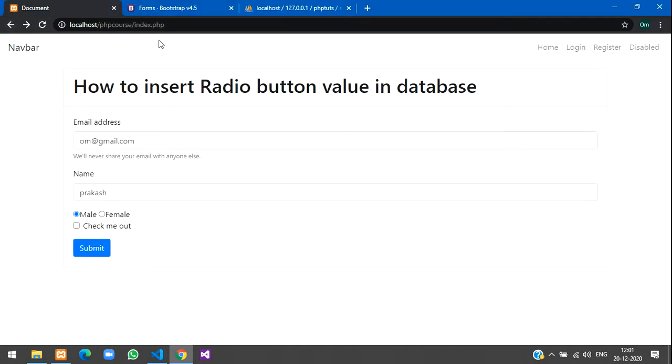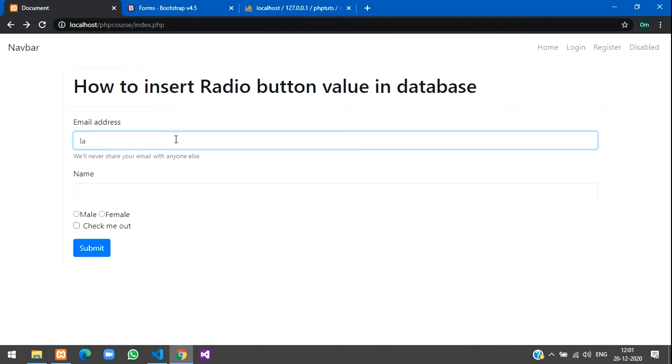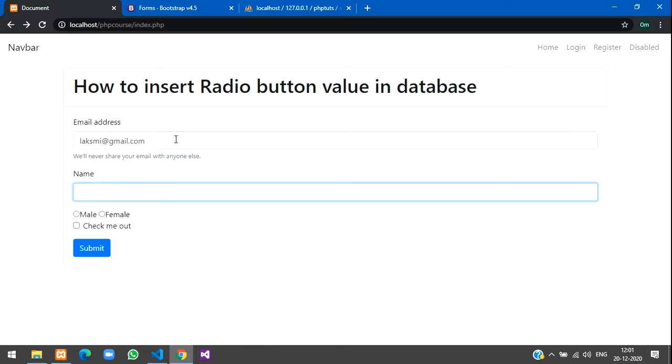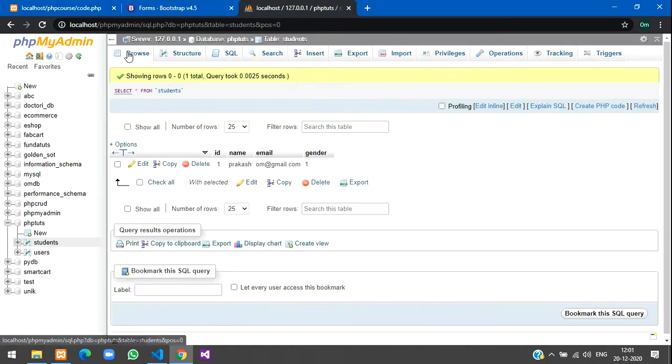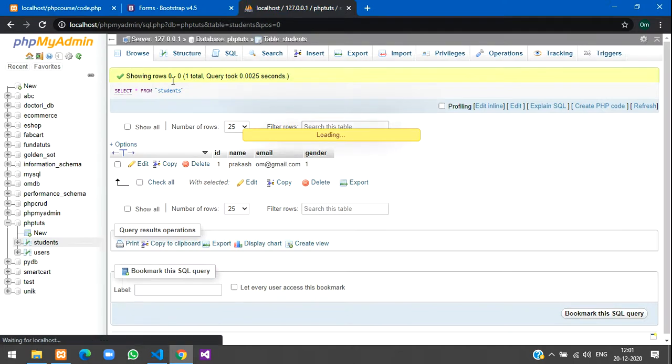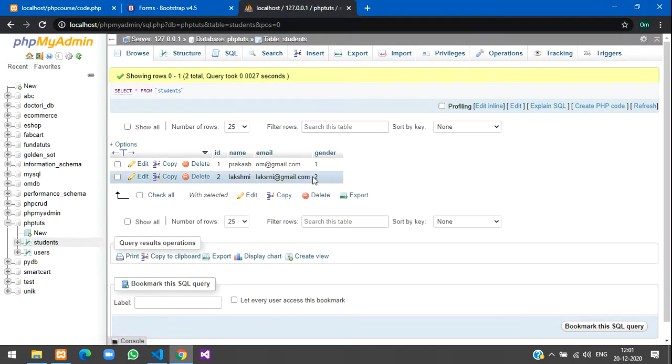We'll give email address as lakshmi@gmail.com, name will give Lakshmi, and type here female and click submit. Inserted successfully! Go to your database and check. Here gender is 2 is displayed and name and email is successfully inserted. In this video we have successfully seen how to insert radio button value into database.